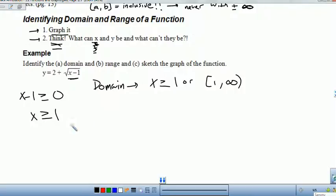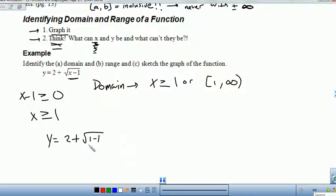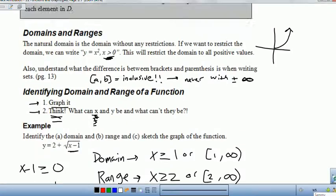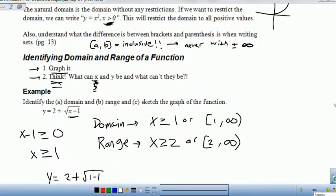For the range, think of your smallest possible value for x, which is 1. If you plug 1 in, that's 1 − 1 = 0, so your smallest value is just 2. You can never get a negative value under the square root, so the absolute smallest value of y is 2. The range has to be greater than or equal to 2, or in interval notation [2, ∞). That's domain and range — you can find it both algebraically, as we did here, or graphically.